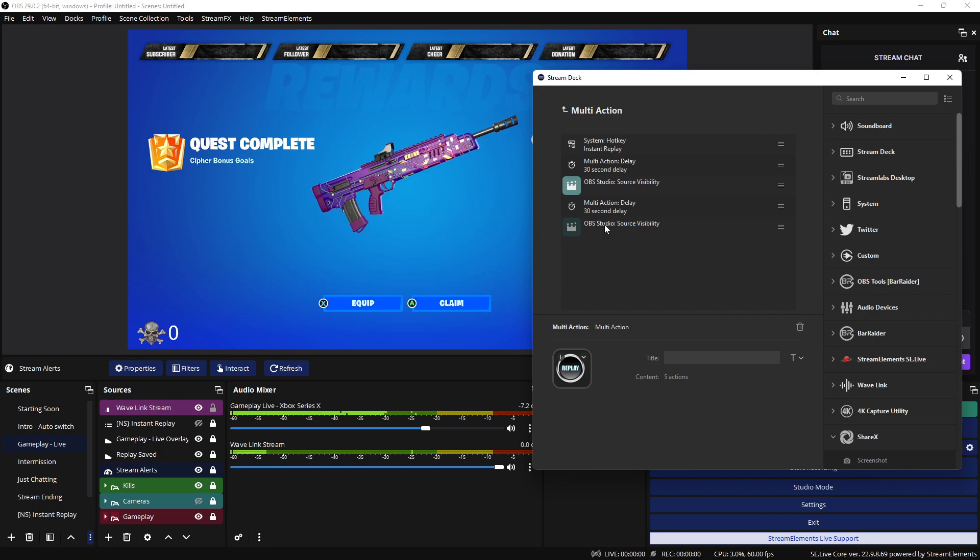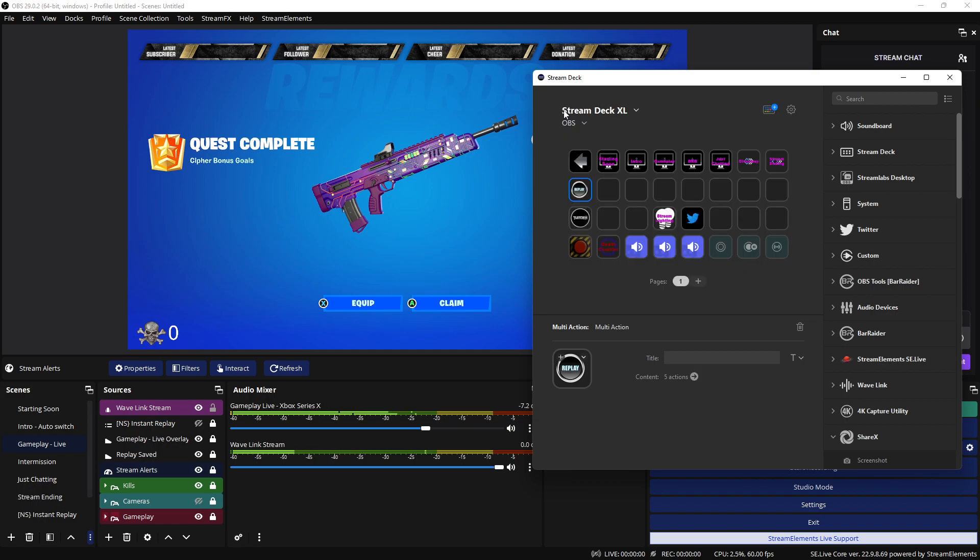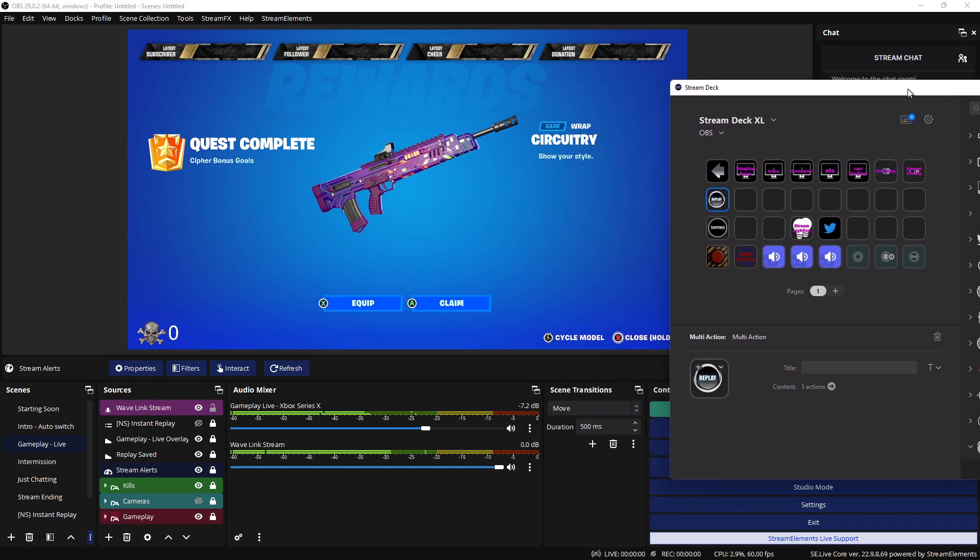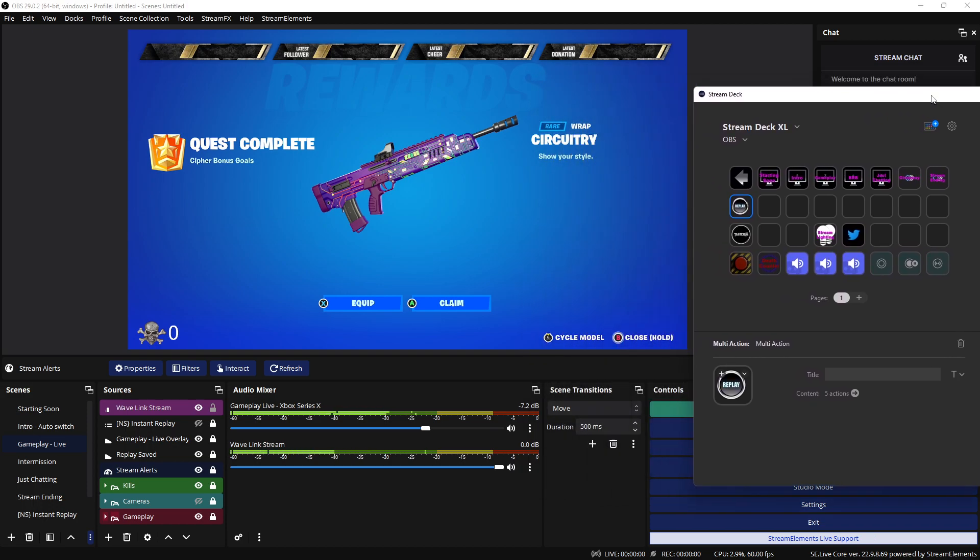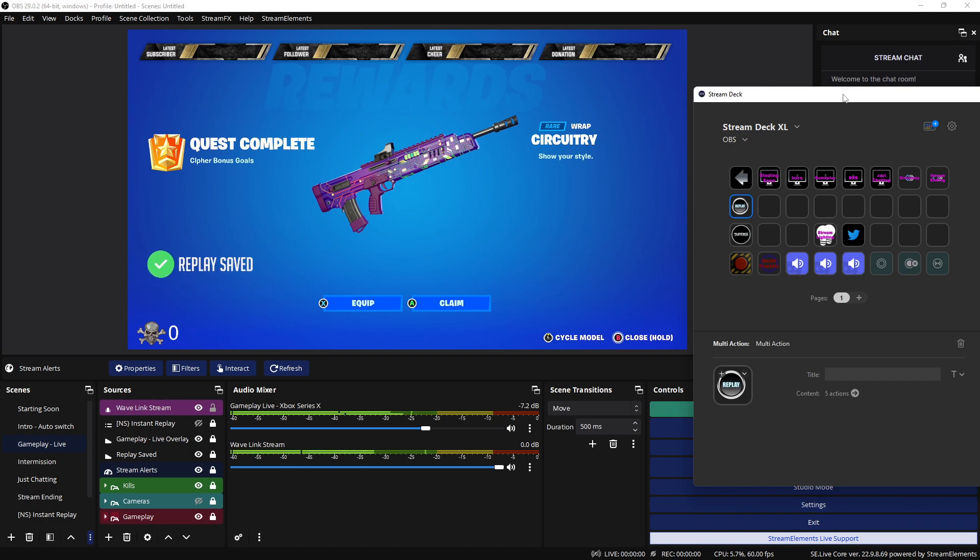And you can do all that within the press of a button. So if you watch, if I press on my stream deck that button, it'll tell you on my screen there replay saved.